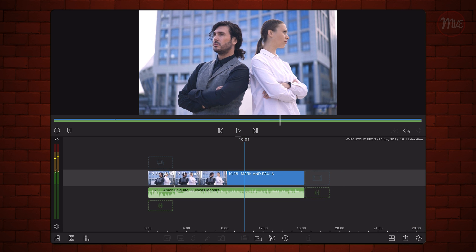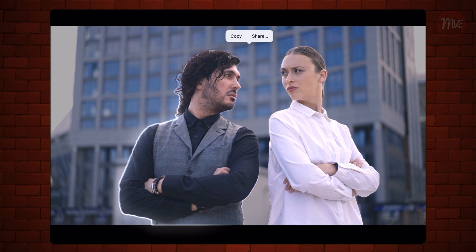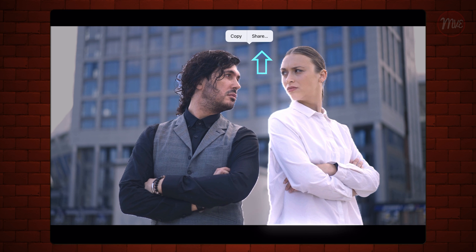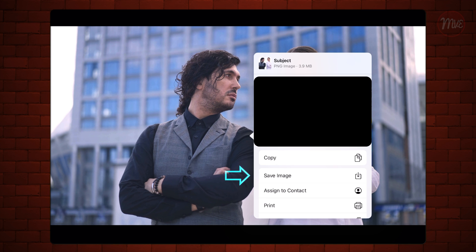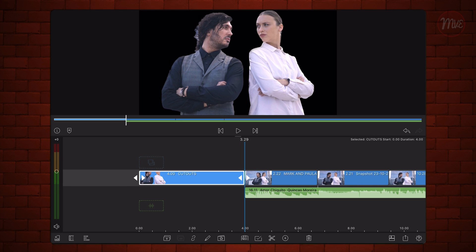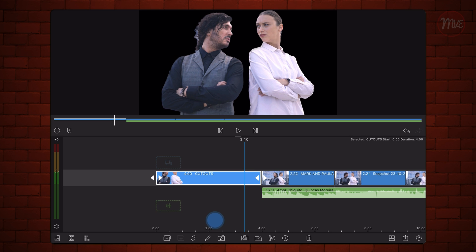The next step is to create the cutouts of the characters. For that, we'll use the cutout functionality that was added to Photos with iOS 16 and iPadOS 16. Go to the Photos app, find the snapshot that you exported earlier, and lift the subjects from the background. Notice that both subjects are being lifted together. Now save the selected cutout to Photos. Import the cutout to LumaFusion. As you can see, the background of the cutout is transparent. Place the cutout above the snapshot that you imported earlier.